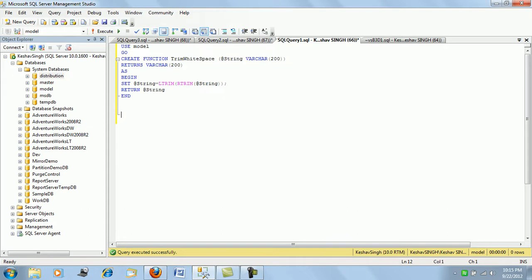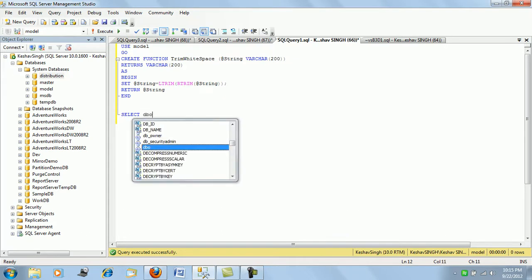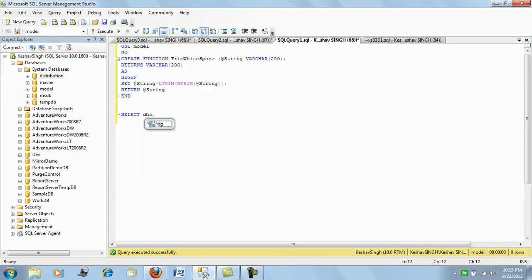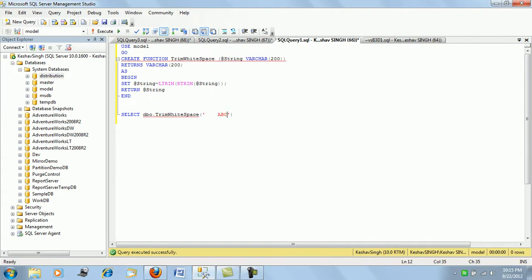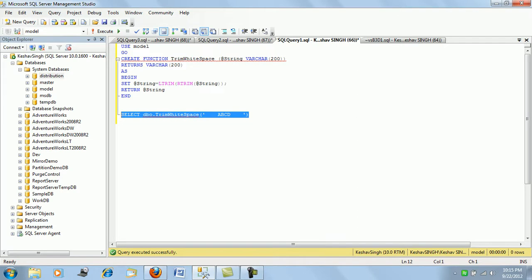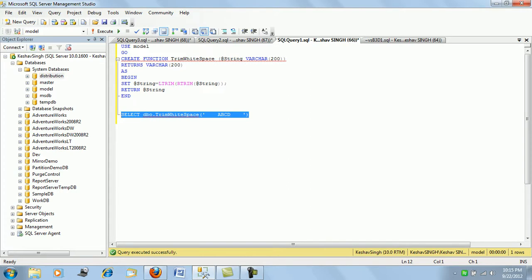We added spaces before and after the literals. Once we run this we get the value which the function truncates, removing the trailing and beginning white spaces.